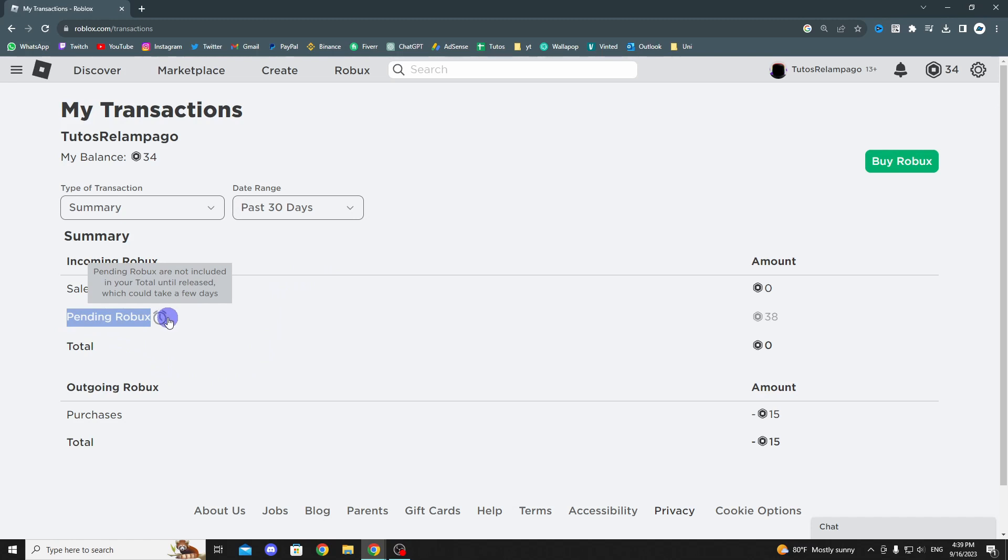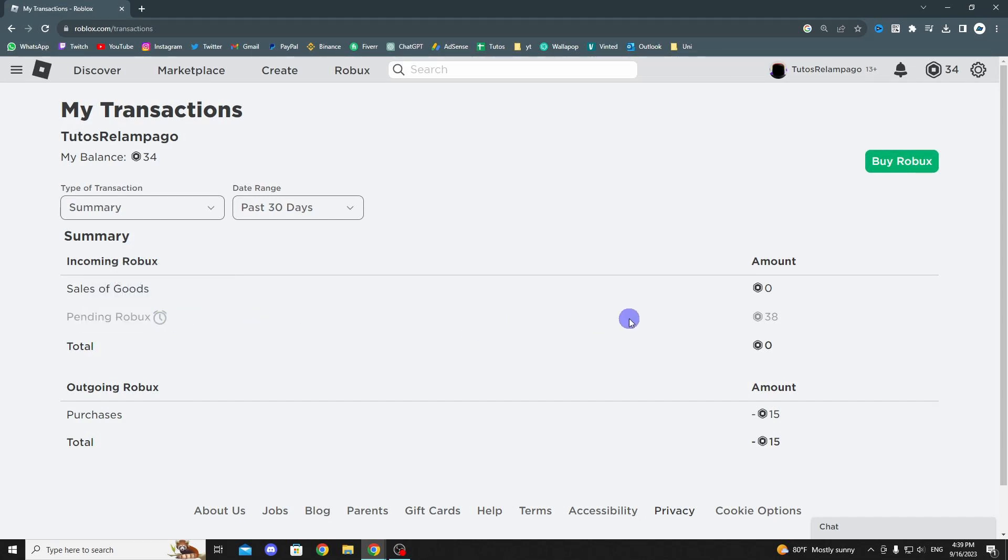You can hover over it, and it says that pending Robux is not included in your total until it's released. If you continue, as you can see, I currently have pending Robux, so it really is just a waiting game.